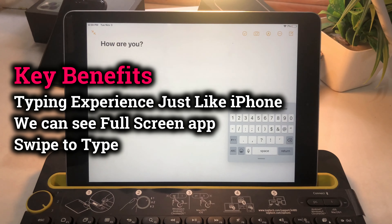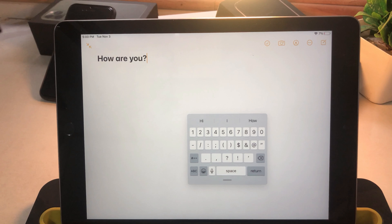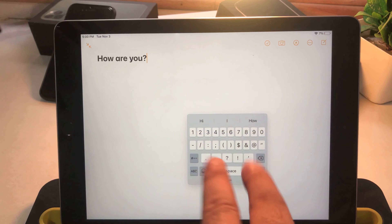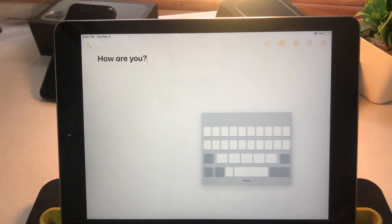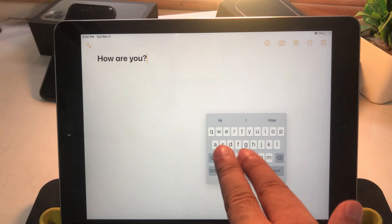Behind this small keyboard there are too many advantages. First, we get seamless typing experiences just like iPhone or small screen gadgets. We can see the full screen of the app's user interface, quickly and easily type with swipe to type, and move the keyboard all around on screen.